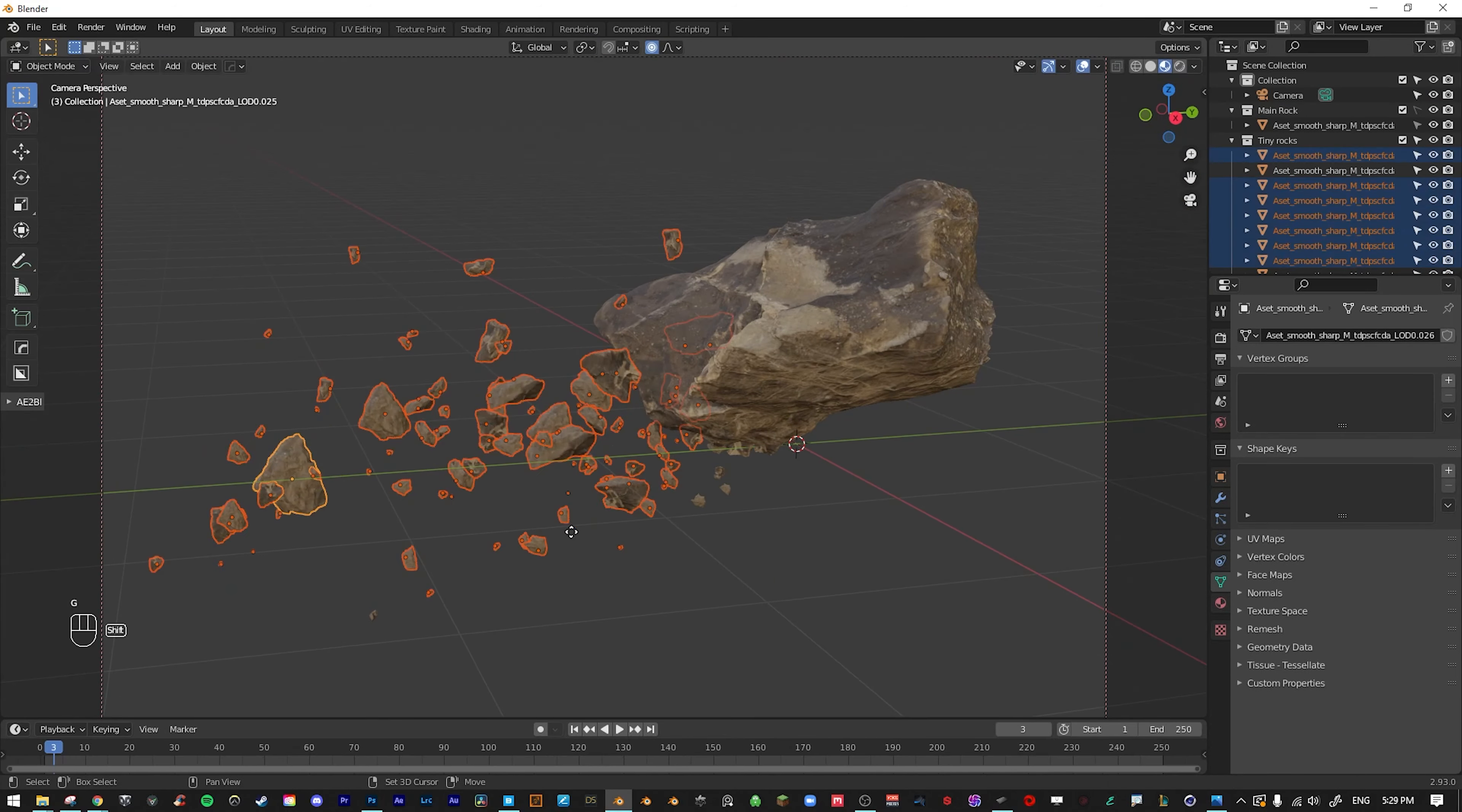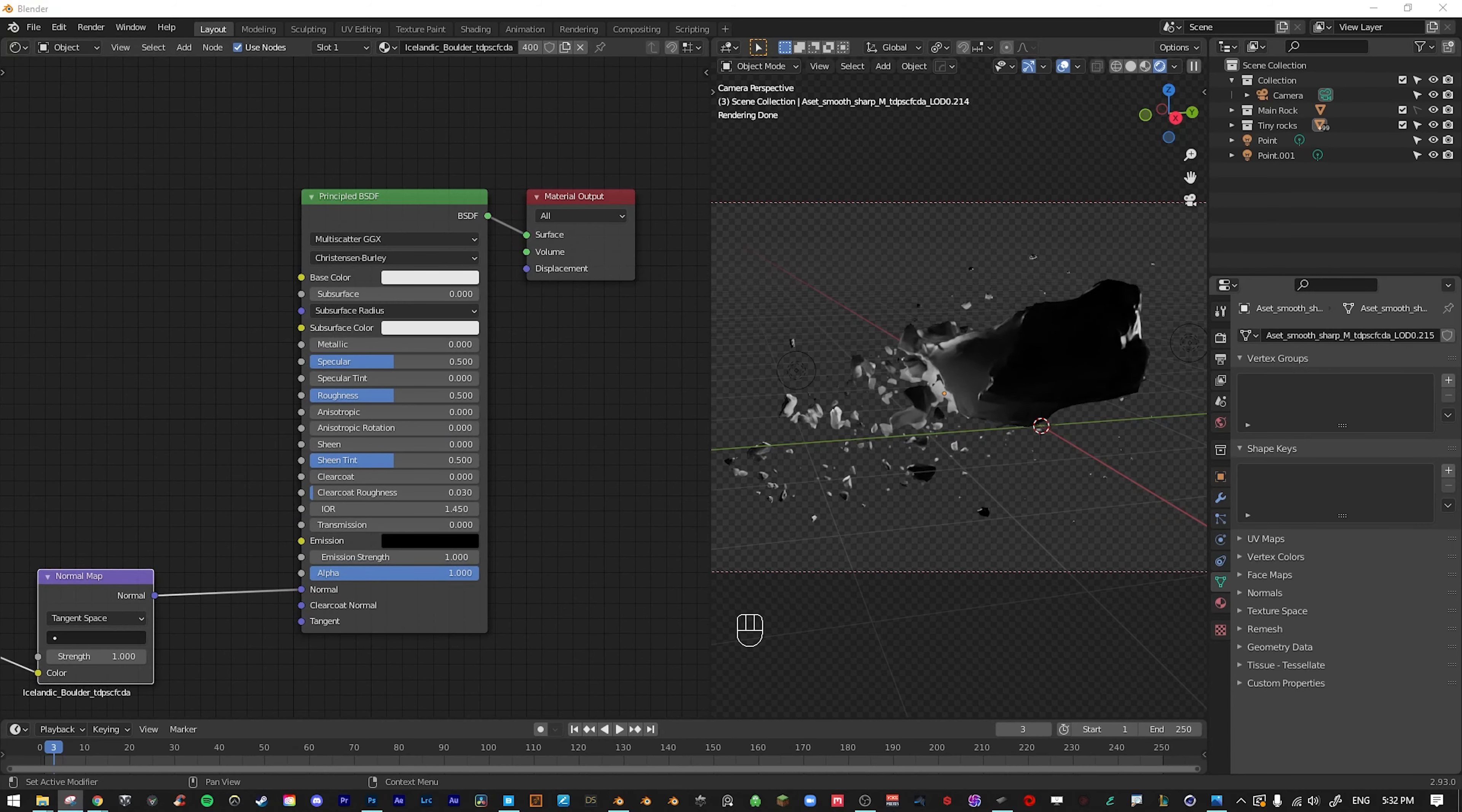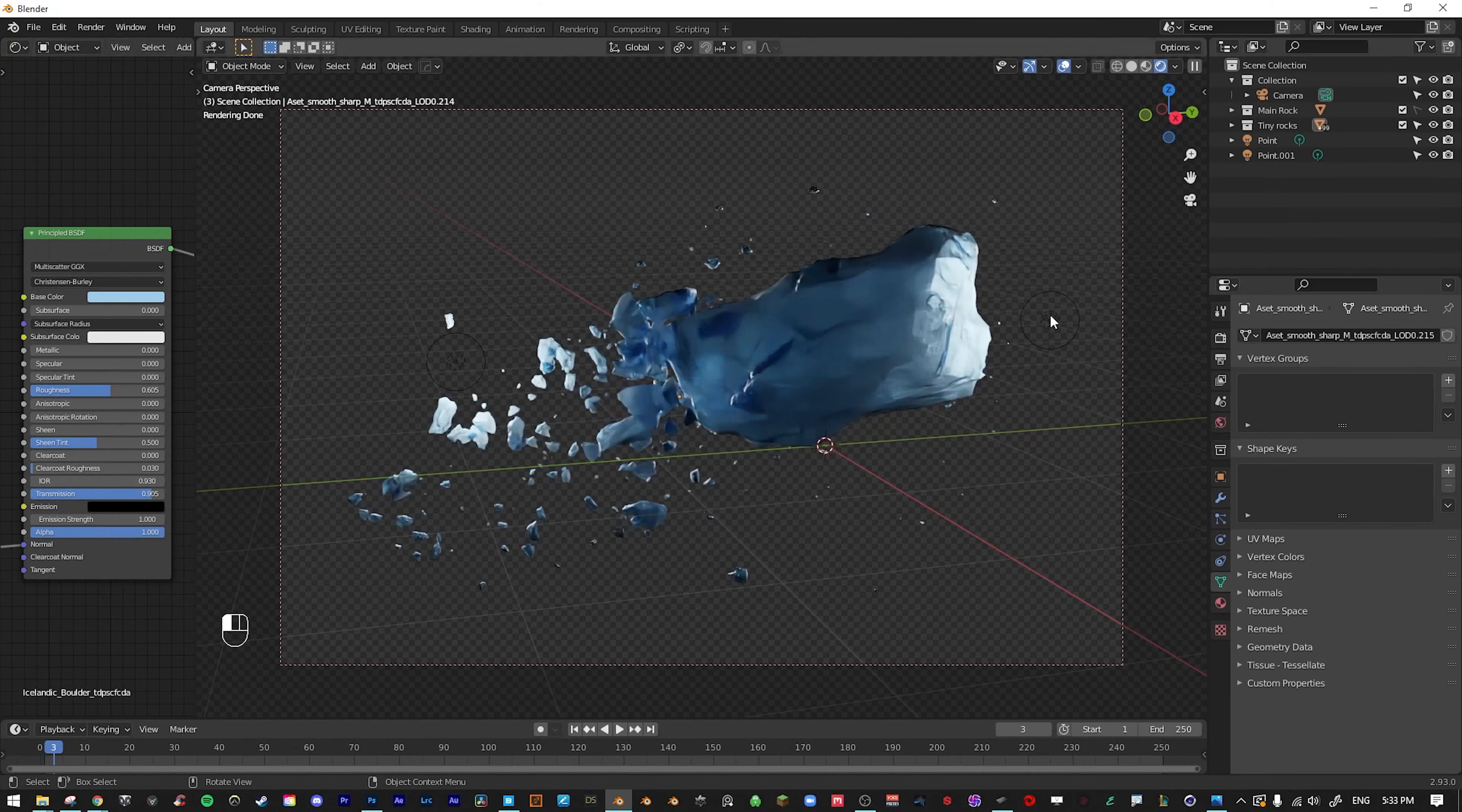I went to render mode, added in a couple of lights, and then I moved to the shader editor. I deleted all the textures of the rock except for the normal map, and played around with the color, roughness, transmission, and IOR sliders.